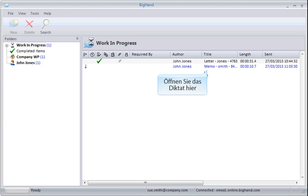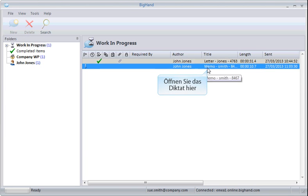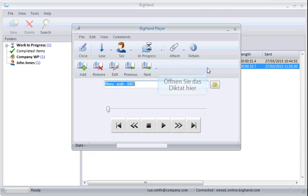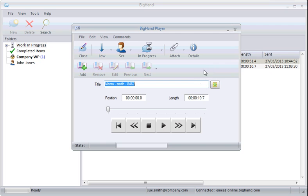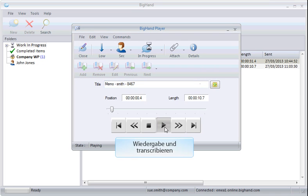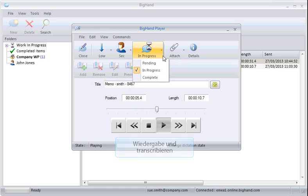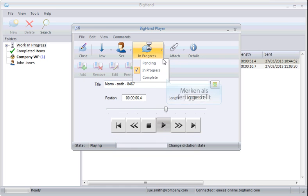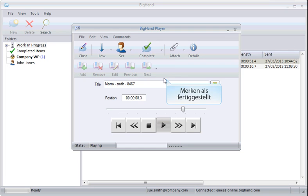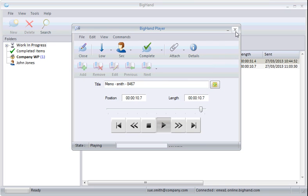It's as easy as Open, Playback and Transcribe, Mark Complete and Close to Save.